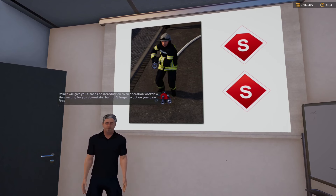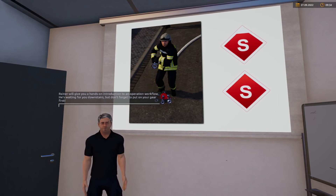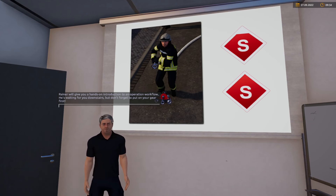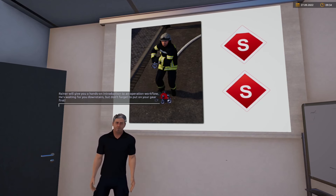So viel zur groben Übersicht – das ist für heute wirklich genug Theorie. Reiner wird dir in der Praxis einen Einsatzablauf etwas näher bringen. Er wartet unten auf dich. Vergiss nicht, vorher die Einsatzkleidung anzuziehen.